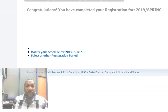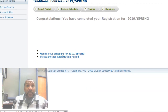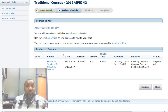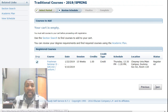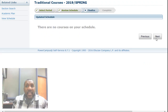Even after you've registered, you can still modify your schedule. By clicking on Modify Your Schedule, it will take you back to your registered courses. By selecting the Drop button and similarly progressing through the steps, you can again update and modify your schedule.